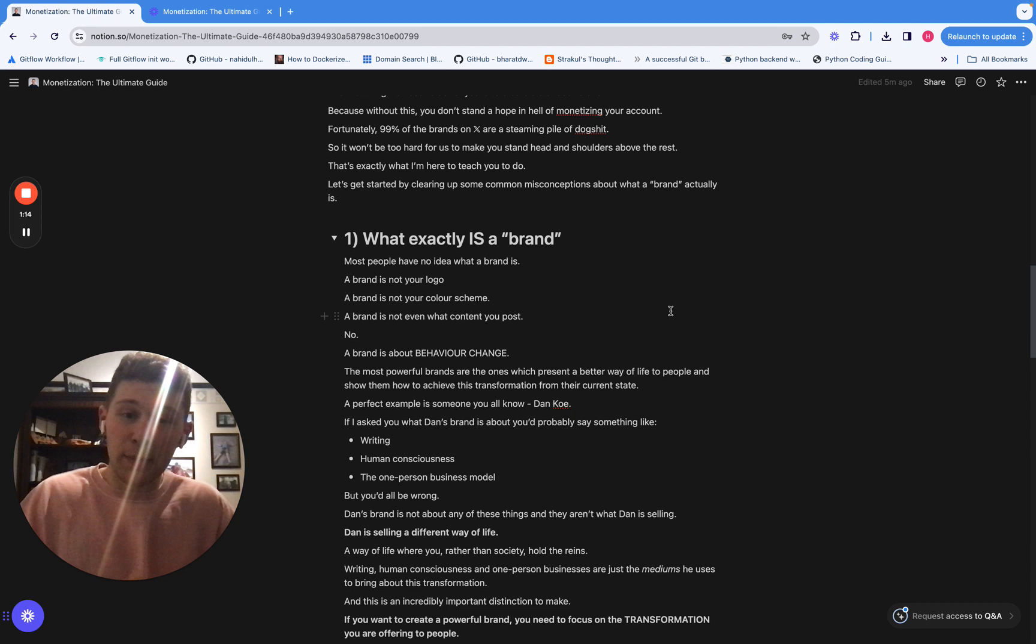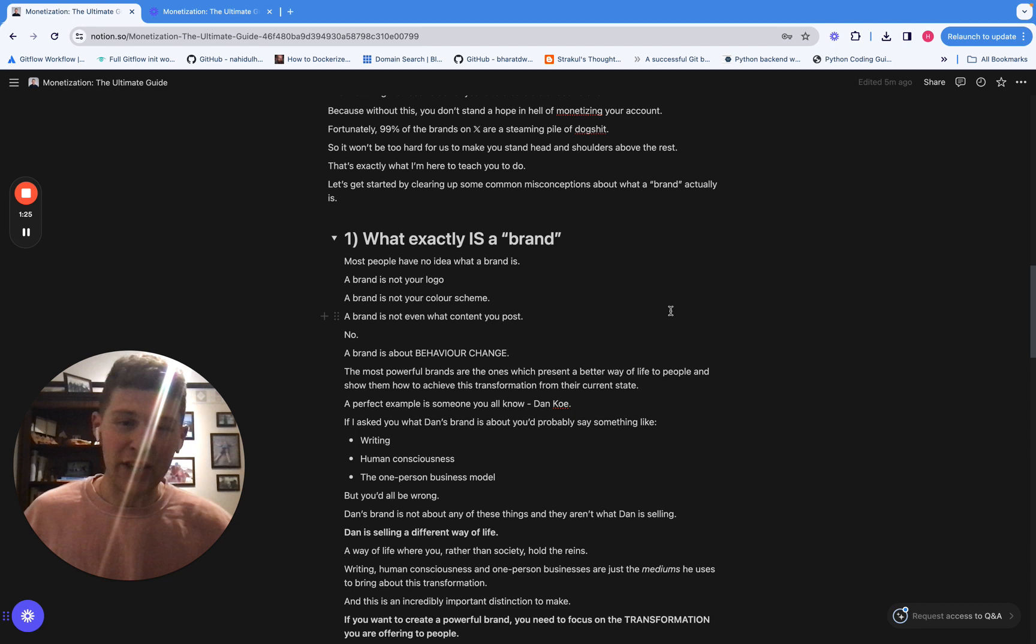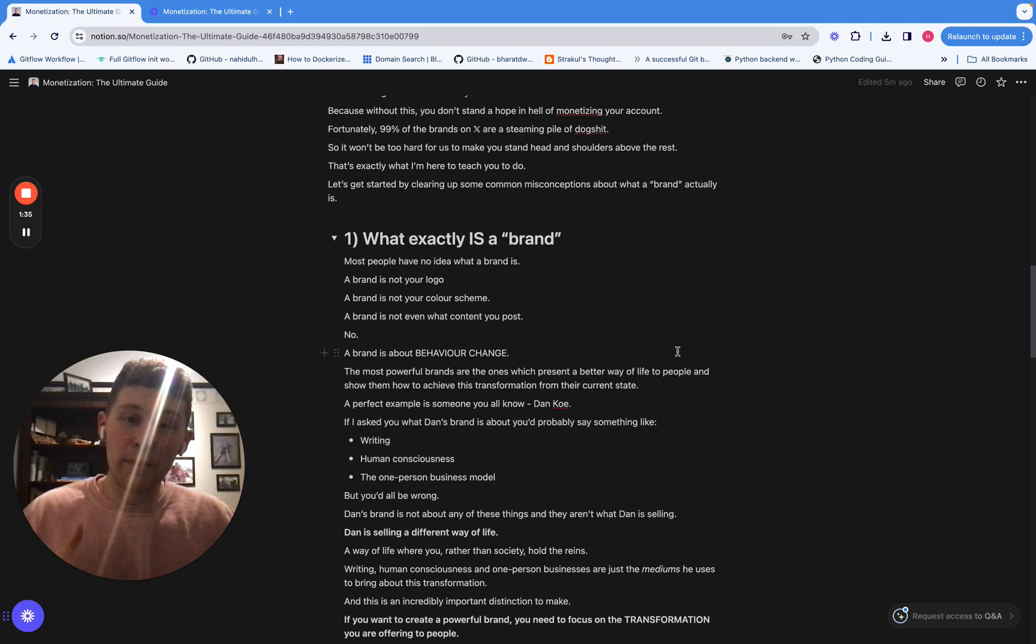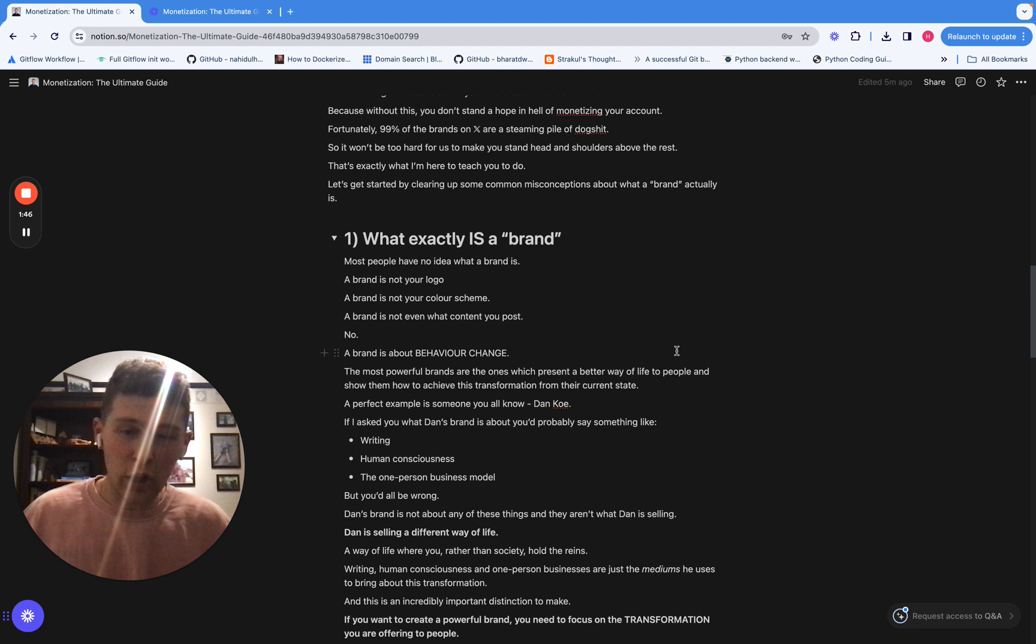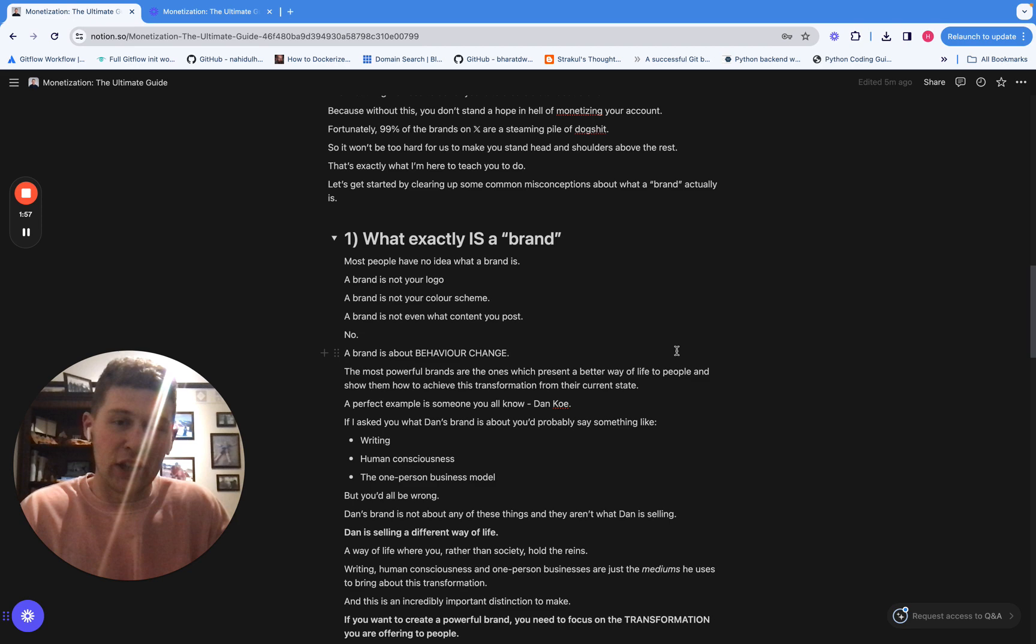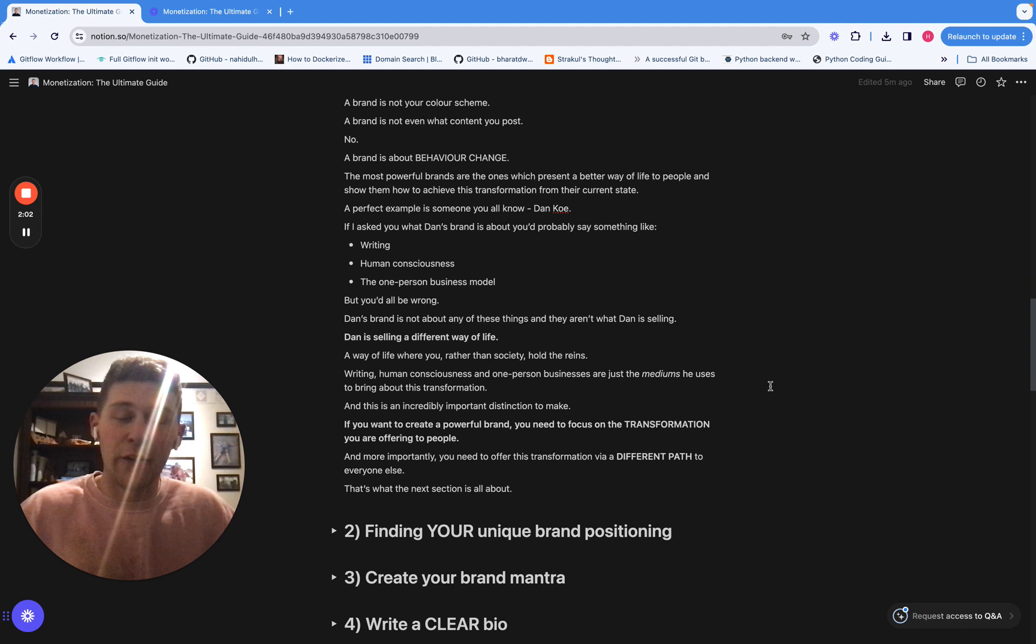And the way I will explain that is by referencing someone that you all know, that's Dan Koe. Now, if I asked a lot of you what is Dan's brand about, you would probably say something like writing or human consciousness or one-person businesses. That isn't what Dan's brand is about. Dan's brand is selling a different way of life where you and not society holds the control. Writing, human consciousness, one-person business models, they're all a part of that, but they're the mediums through which he achieved that transformation. It's not what his brand is selling. His brand is selling a different way of life. And that's an incredibly important distinction to make.